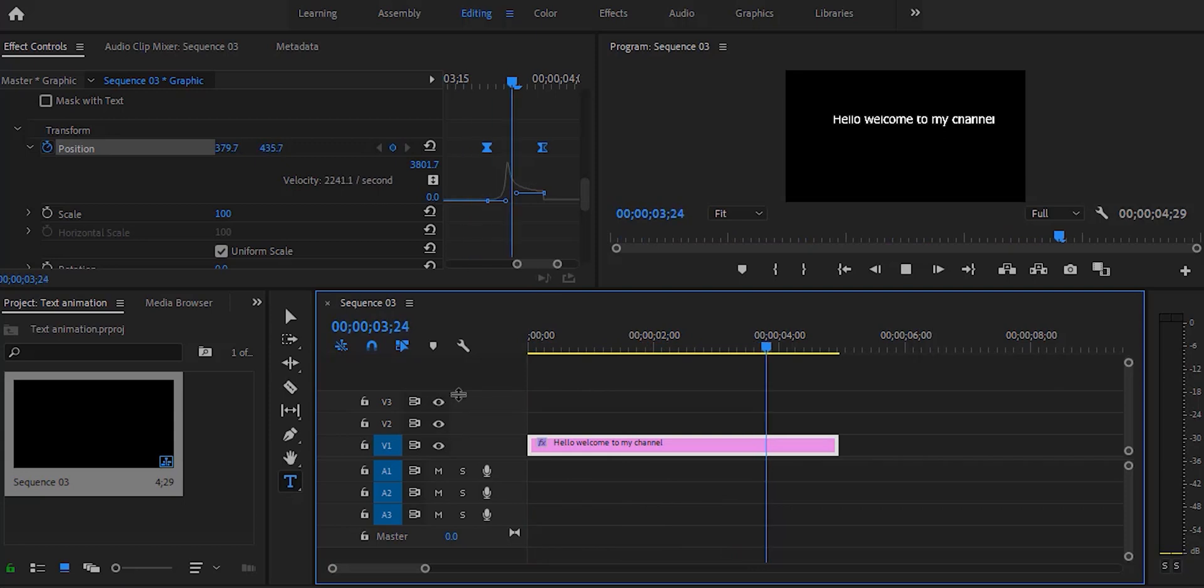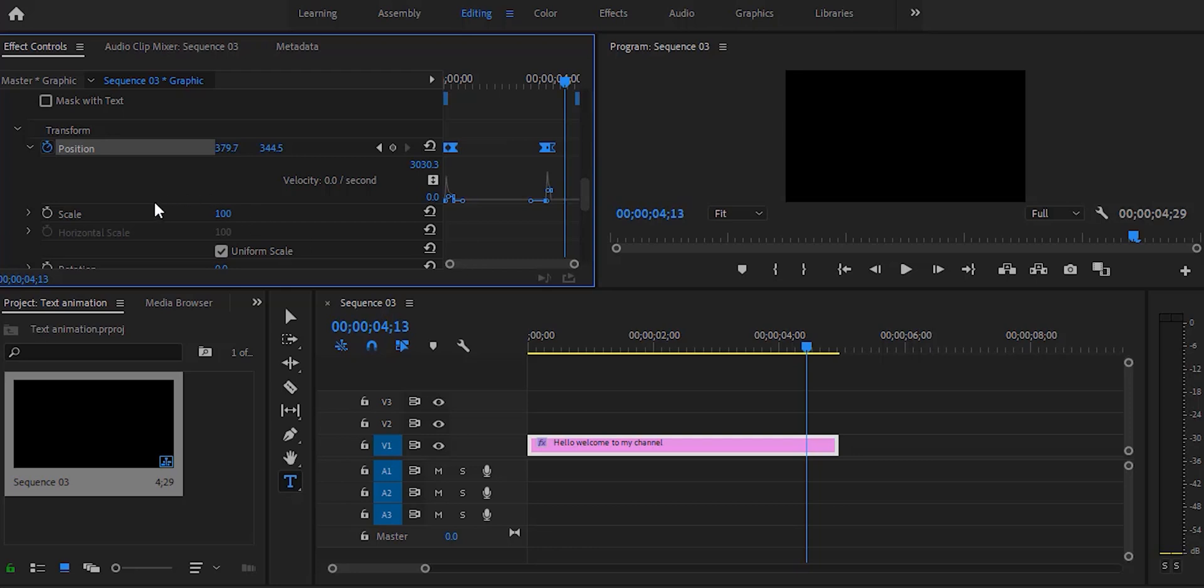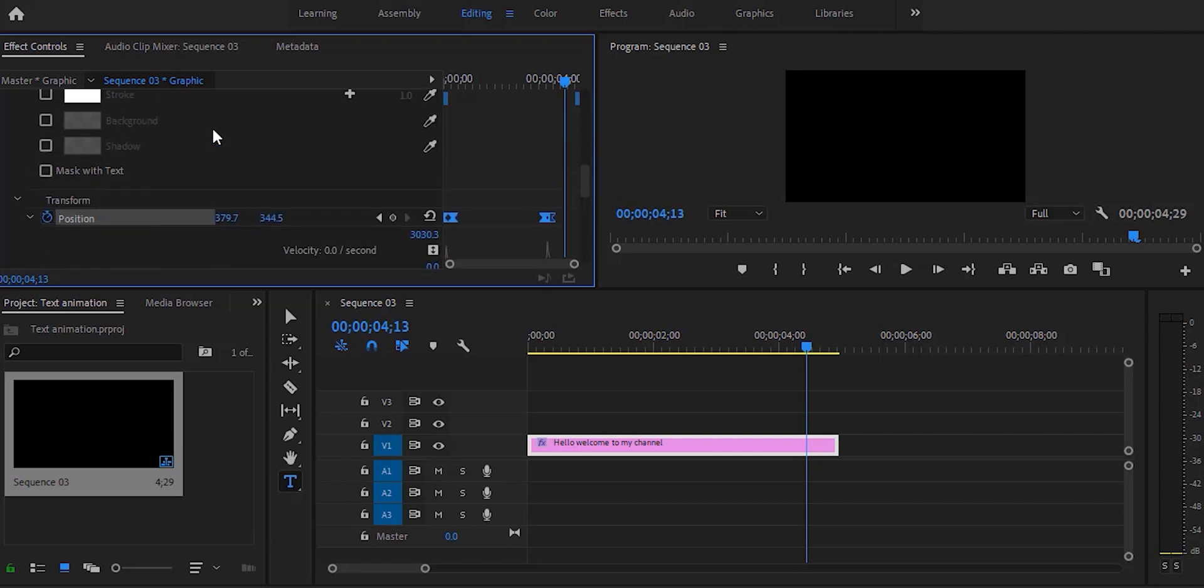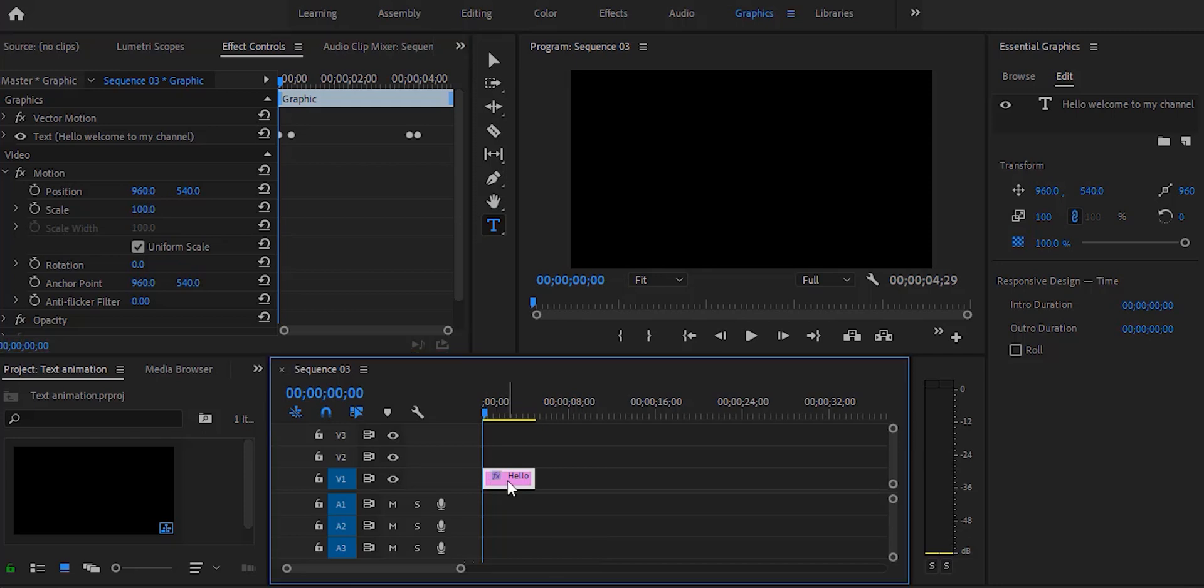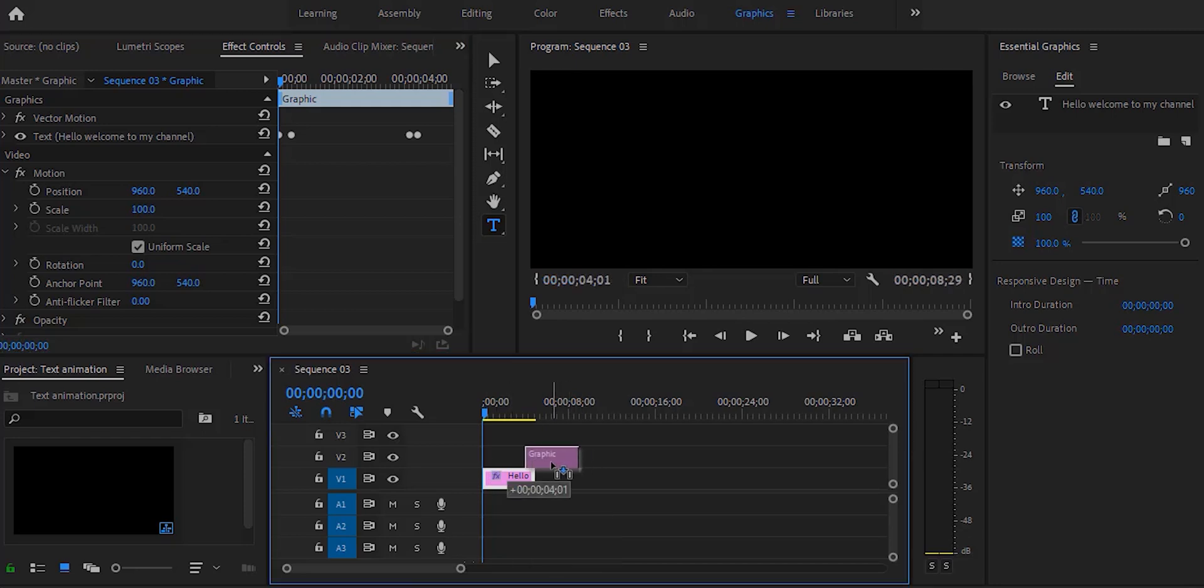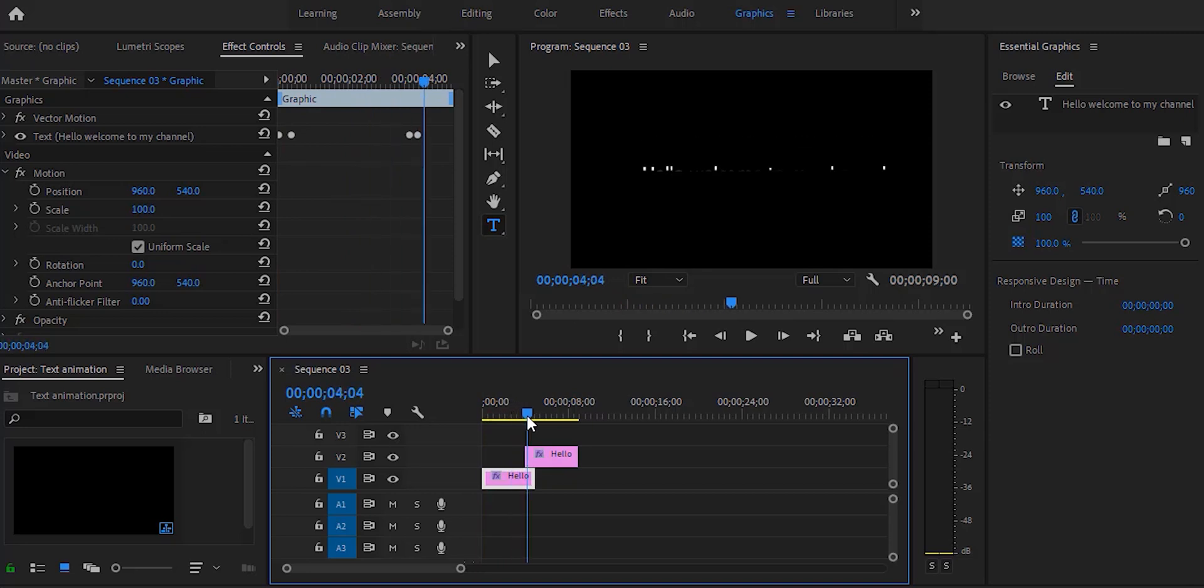Now to add multiple text we can just duplicate the text layer. I'm just going to duplicate the text layer by pressing Alt and boom, now I can see the multiple layers.